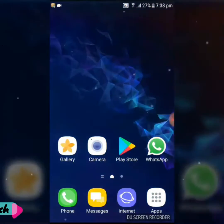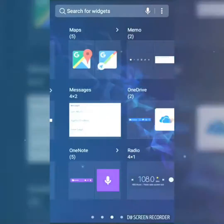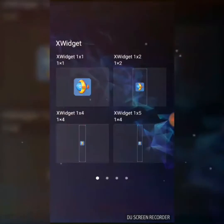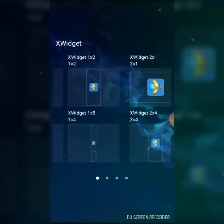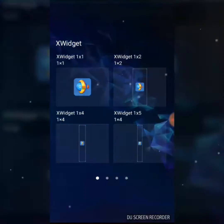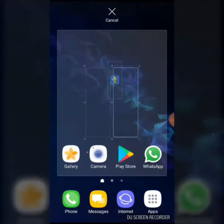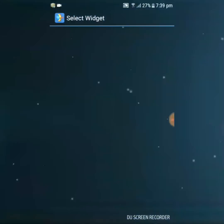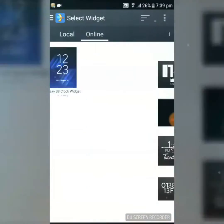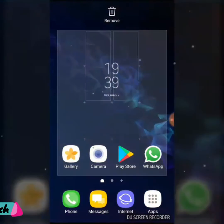Now go back to the home screen and close all the open folders. Access widgets by swiping with two fingers, and here you will find all the available widgets. Find the widget and click on any size you prefer, then press and hold the widget to place it on your home screen. You can resize the clock widget as you want.